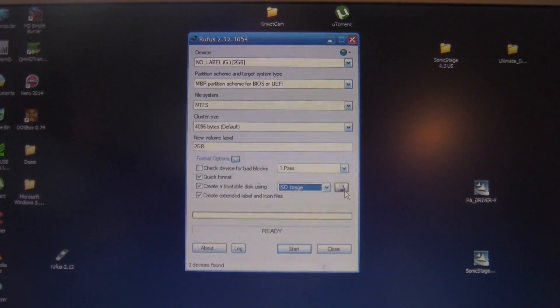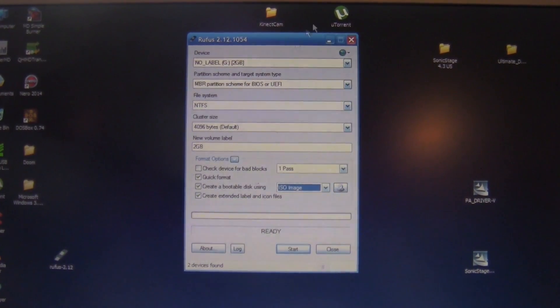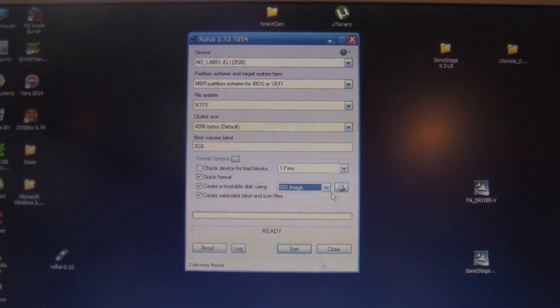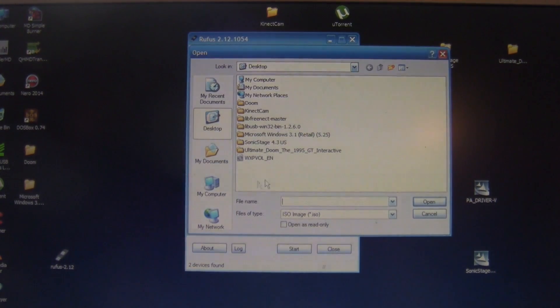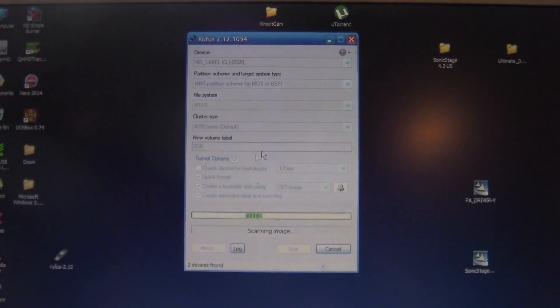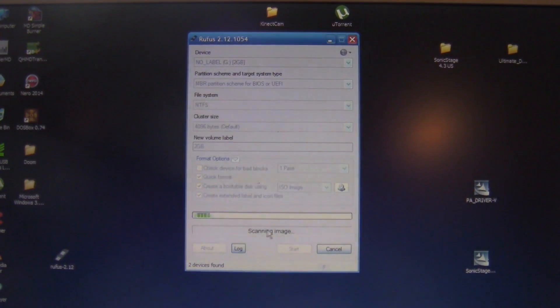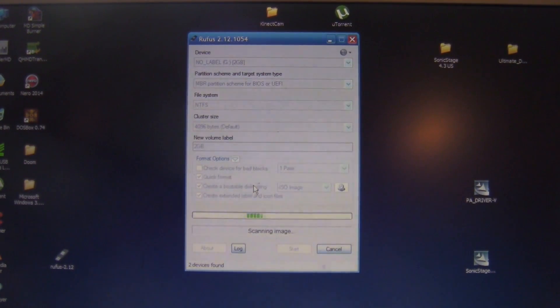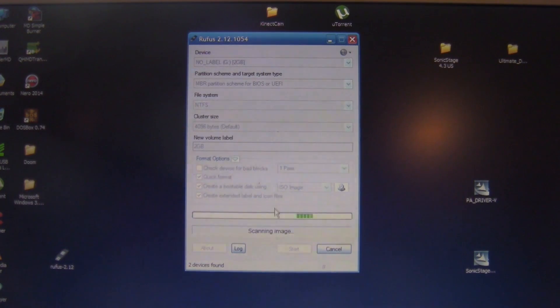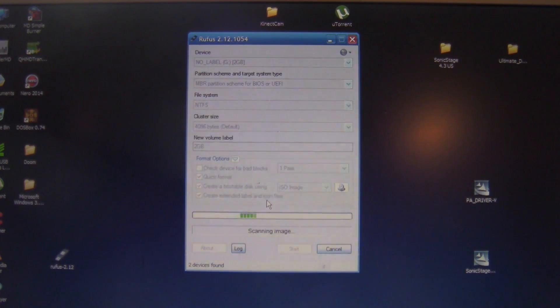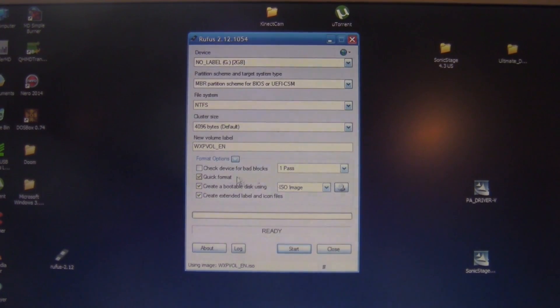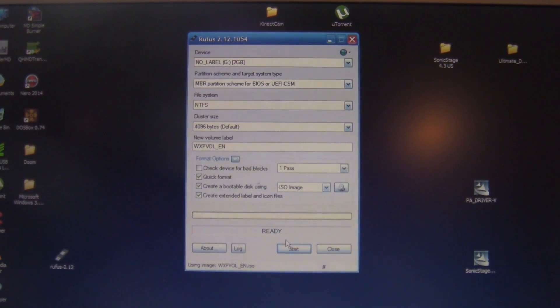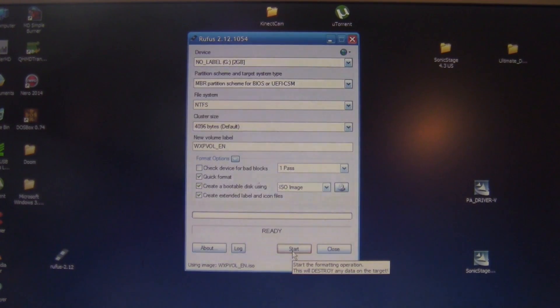So yeah, you have that loaded up. You go and find it, which I have it on desktop. Scans image. And we are ready. So, have that, have that, have that. Hit start.